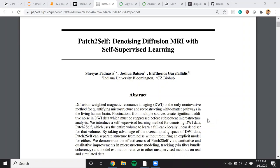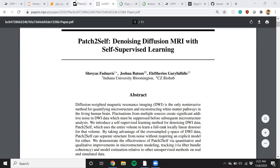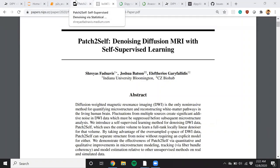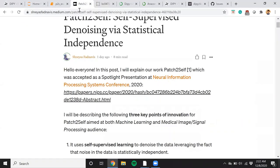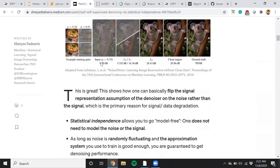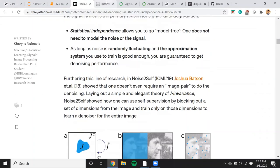The novelty of this method lies in the use of self-supervised learning and statistical independence of noise to perform the denoising. If you are interested in the details of how the algorithm works, here is a small blog post explaining the method and of course you're always welcome to read the paper.